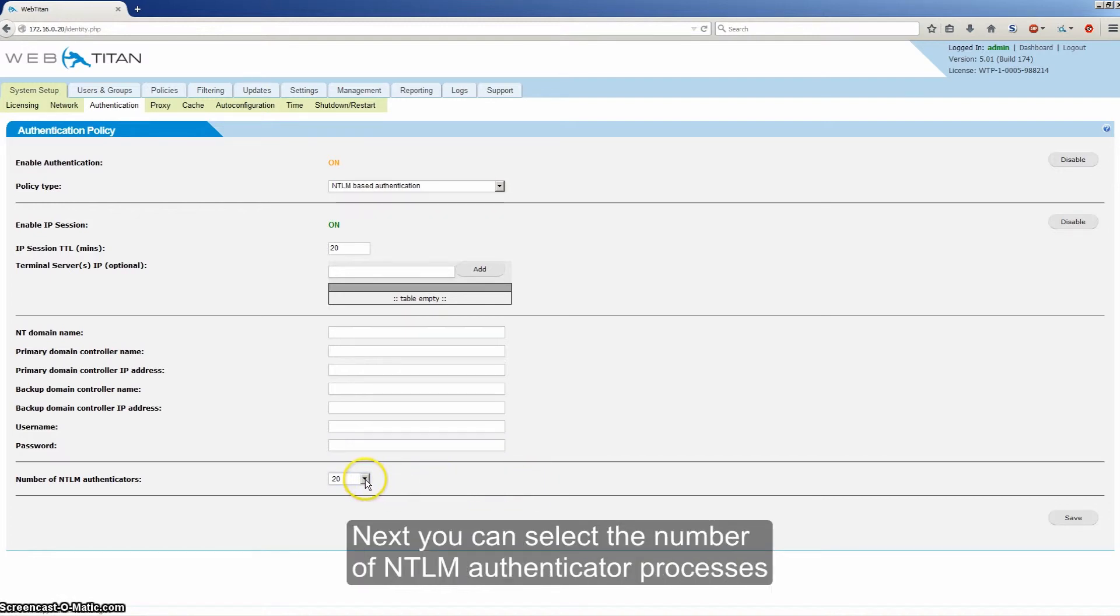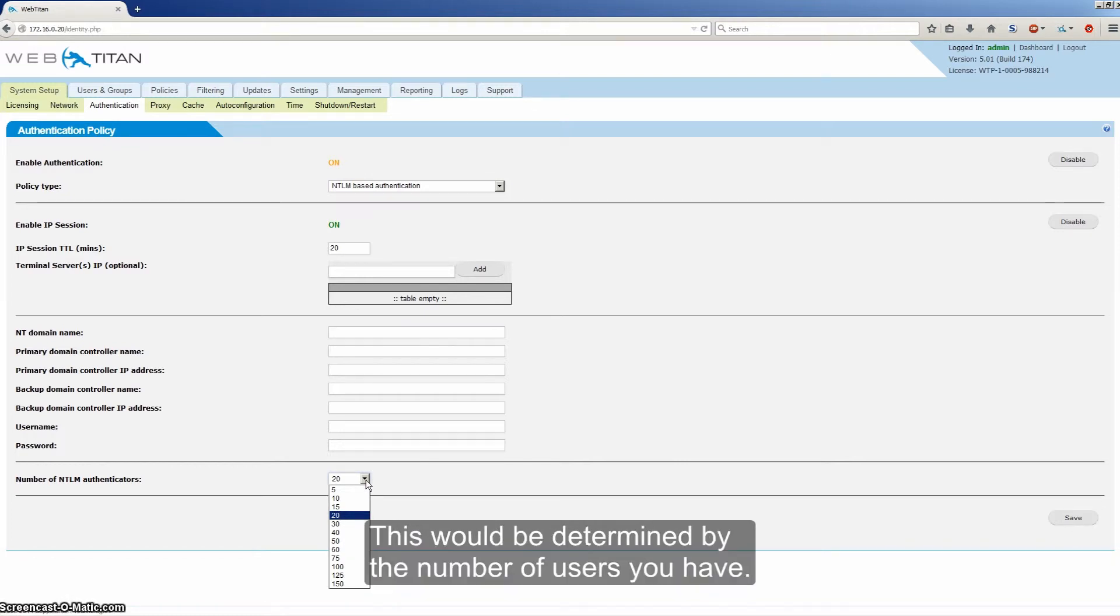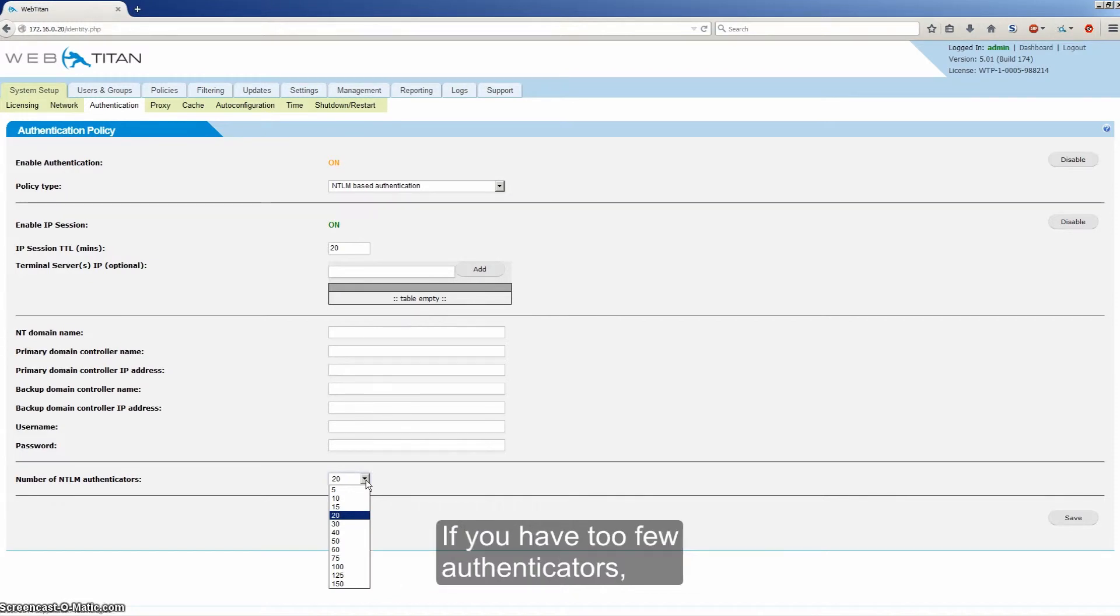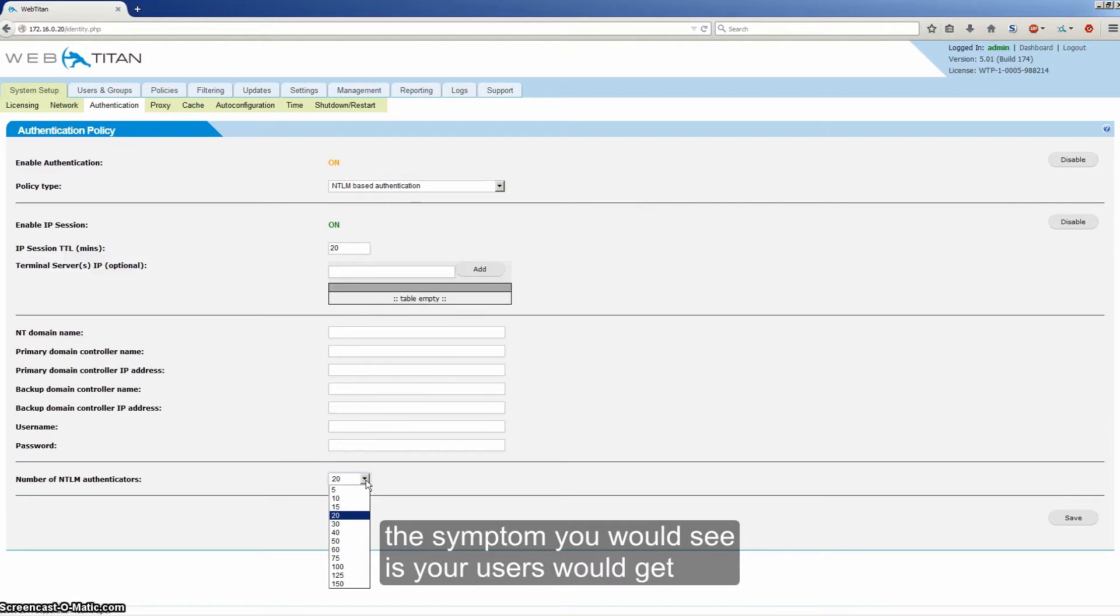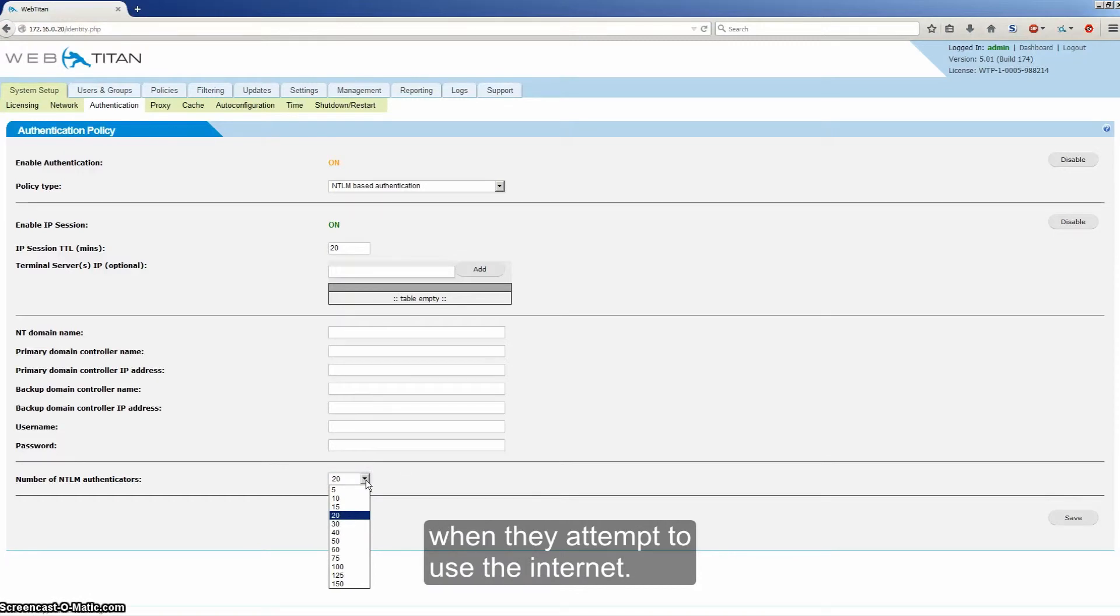Next, you can select the number of NTLM authenticator processes that your system will use. This would be determined by the number of users you have. If you have too few authenticators, the symptom you would see is your users will get NTLM authentication pop-ups in their browsers when they attempt to use the internet.